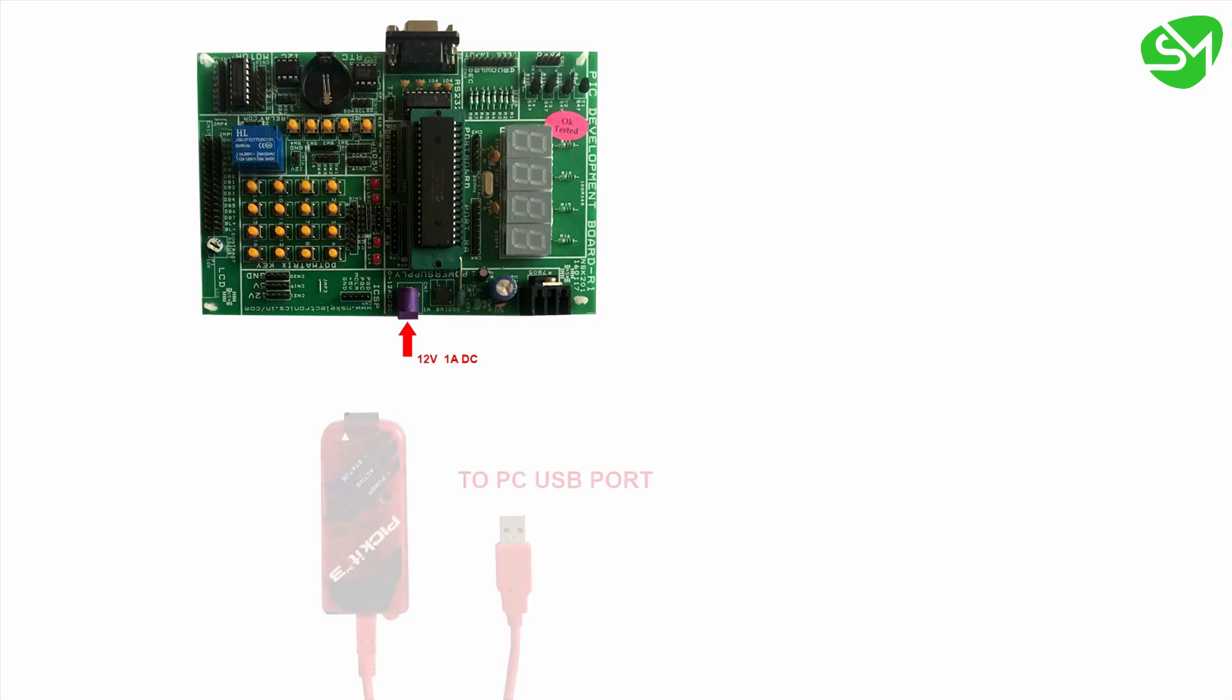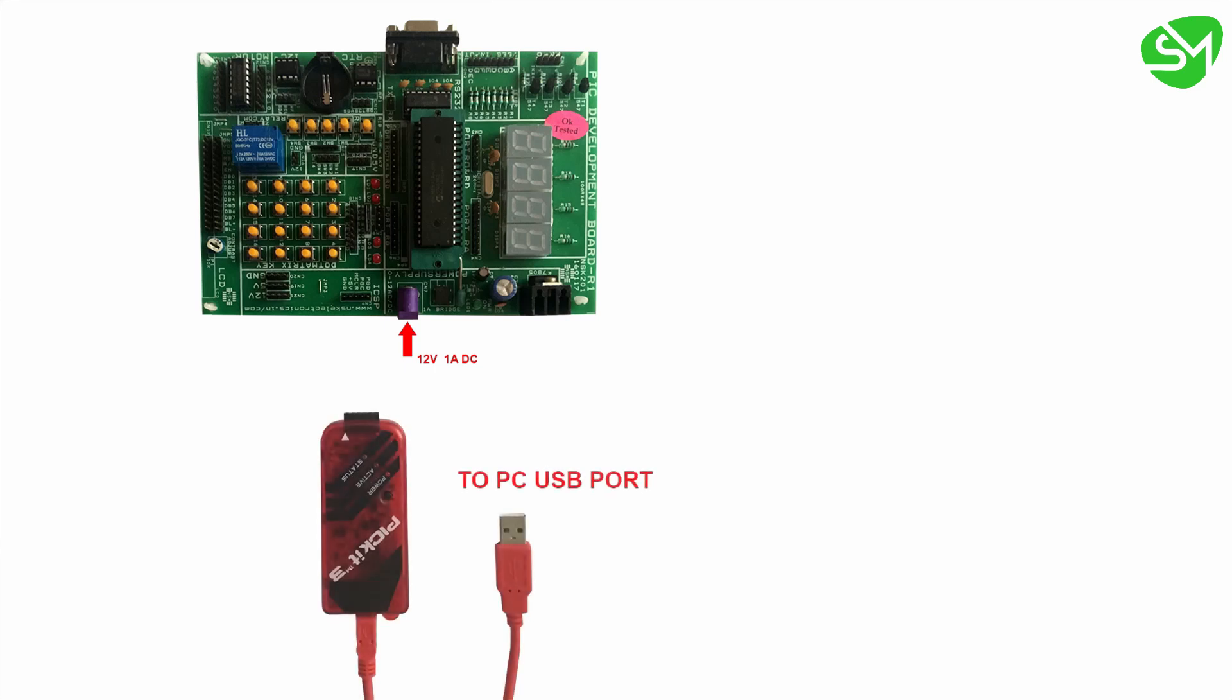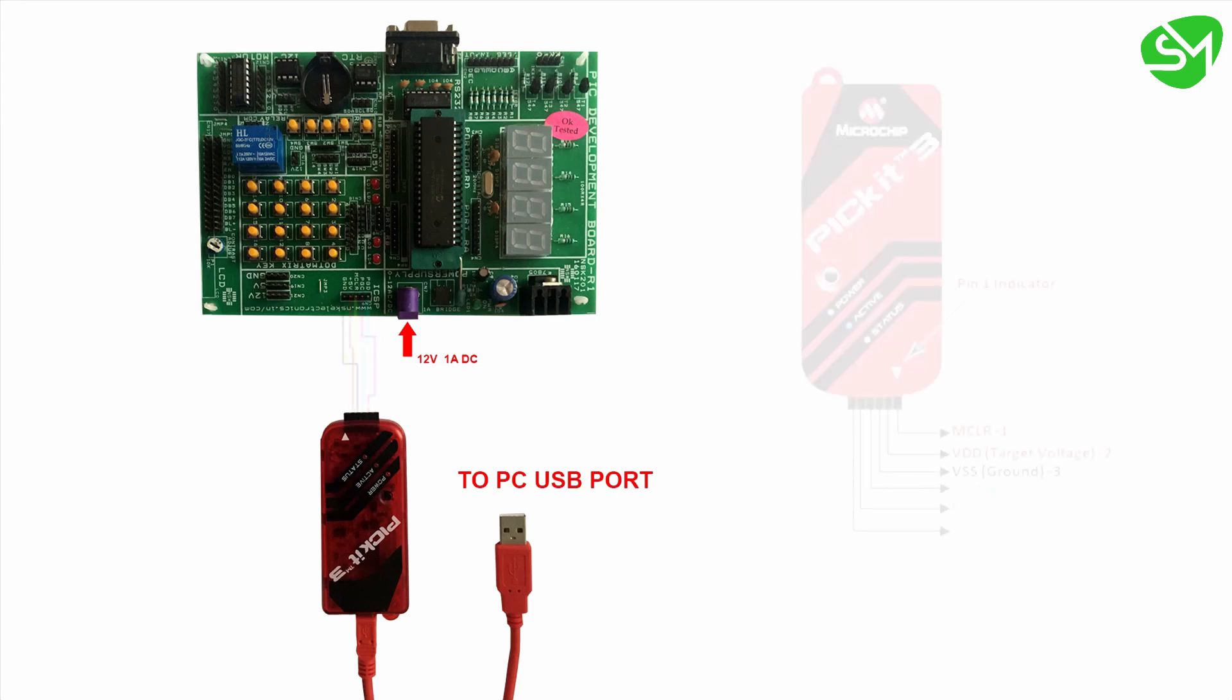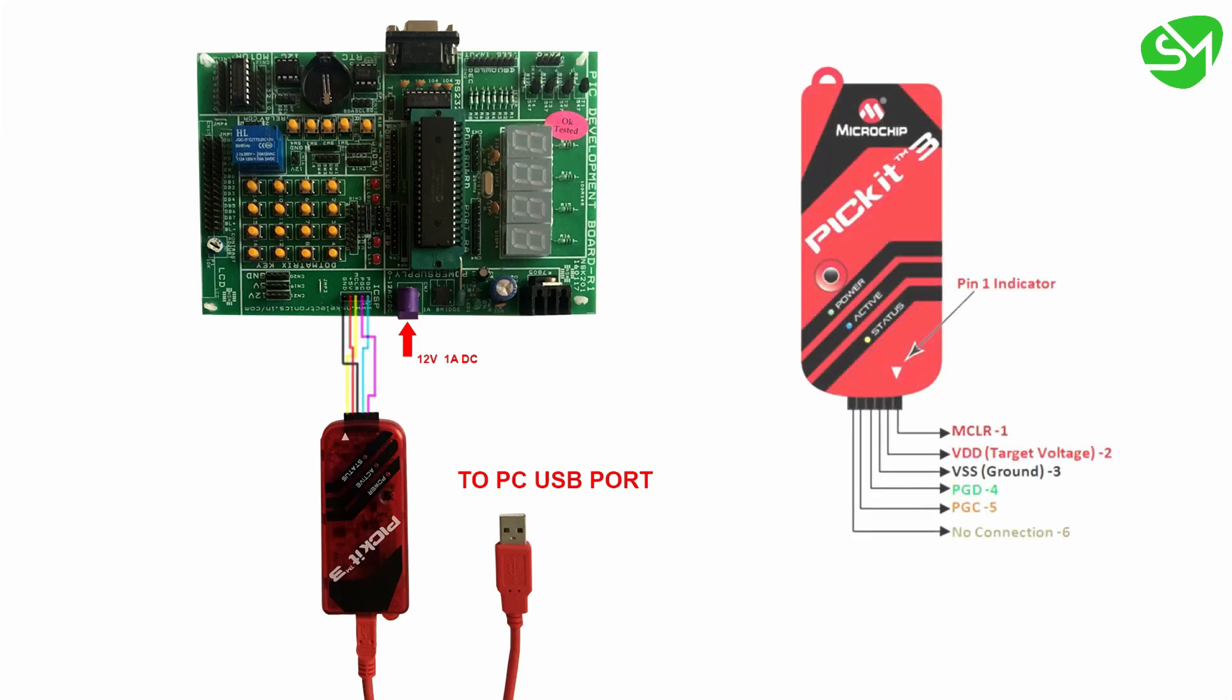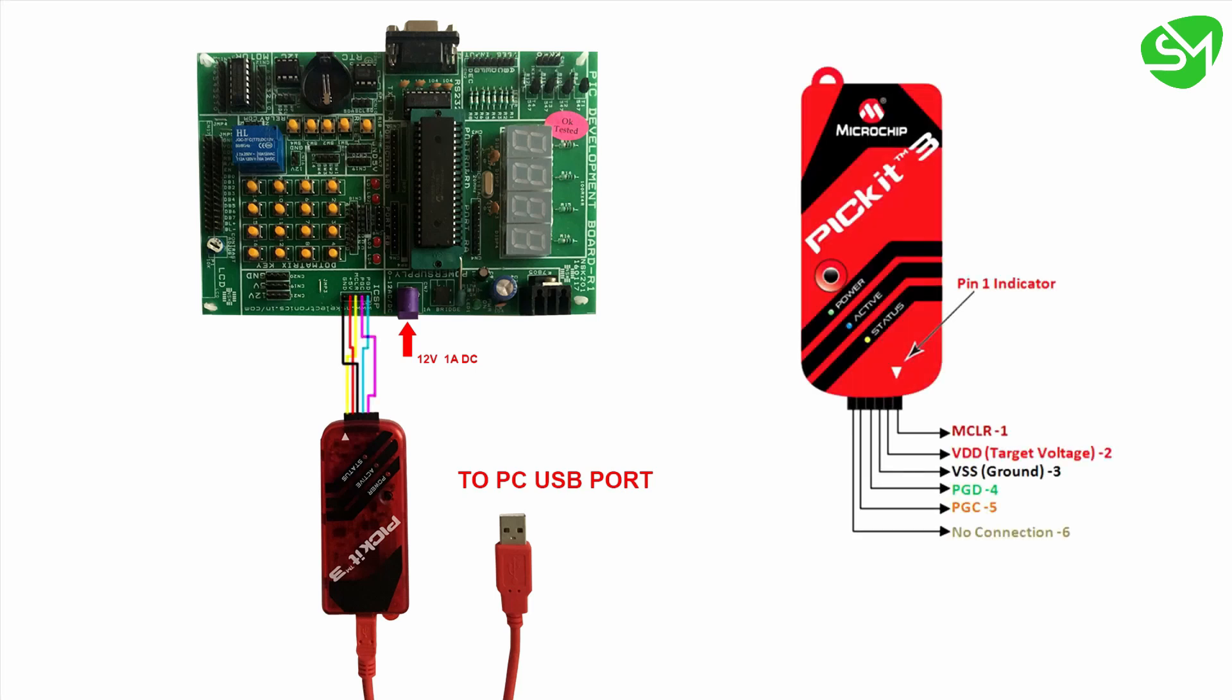For uploading the program onto the microcontroller, firstly power up the development board using an external 12 volt 1 amp adapter through the socket provided, then connect the PICkit 3 to your PC USB port using mini USB cable. Then the terminals of PICkit 3 are connected to the microcontroller as per this circuit diagram.